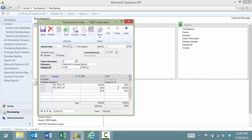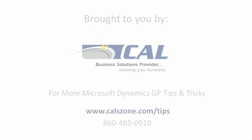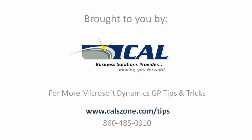Hopefully that helps you find a couple ways to make it easier to find your customers, vendors, items, and accounts. For more great Microsoft Dynamics GP tips, visit www.calzone.com/tips and sign up for our newsletter.